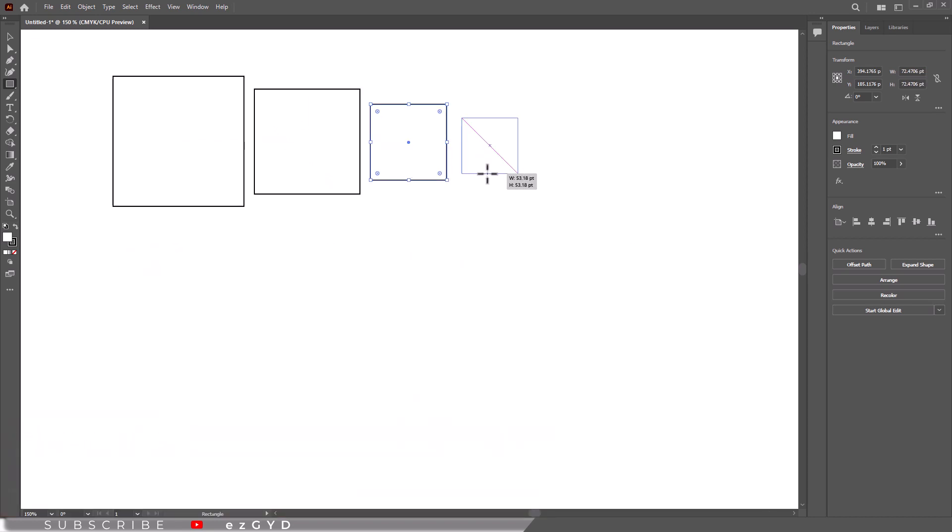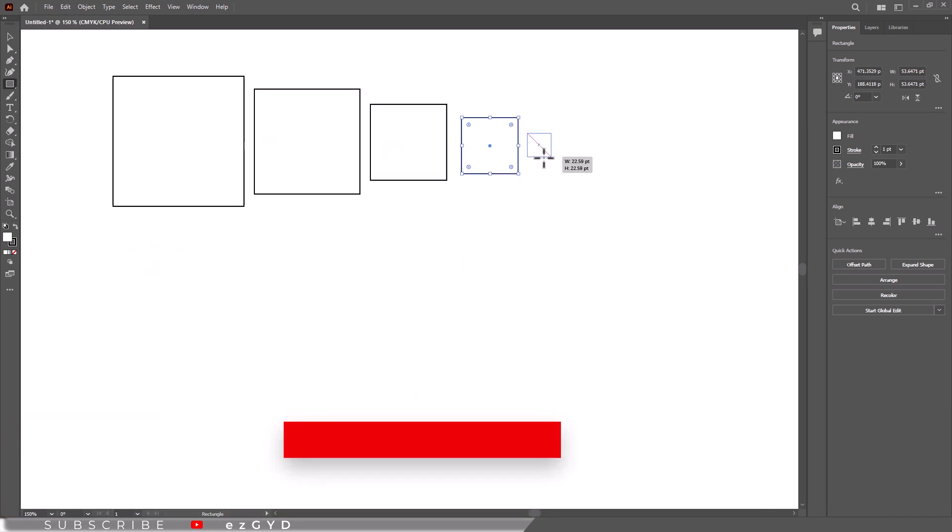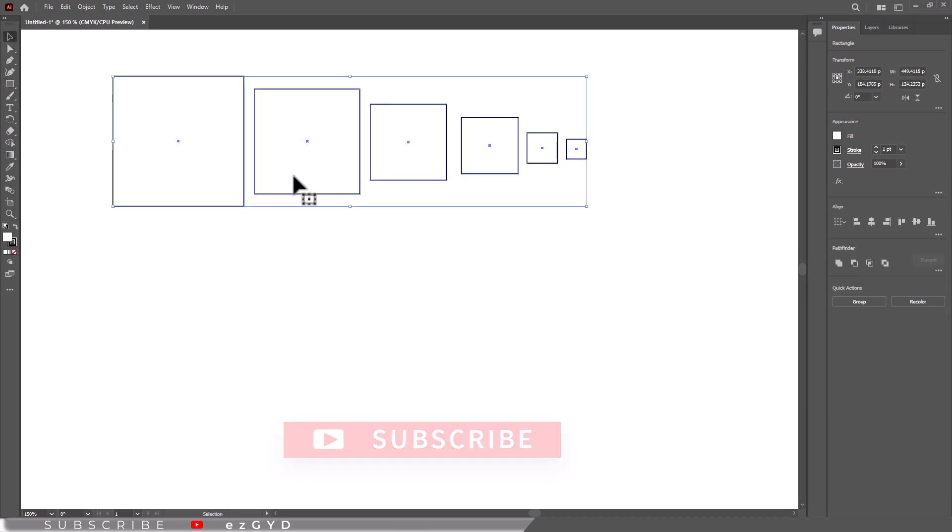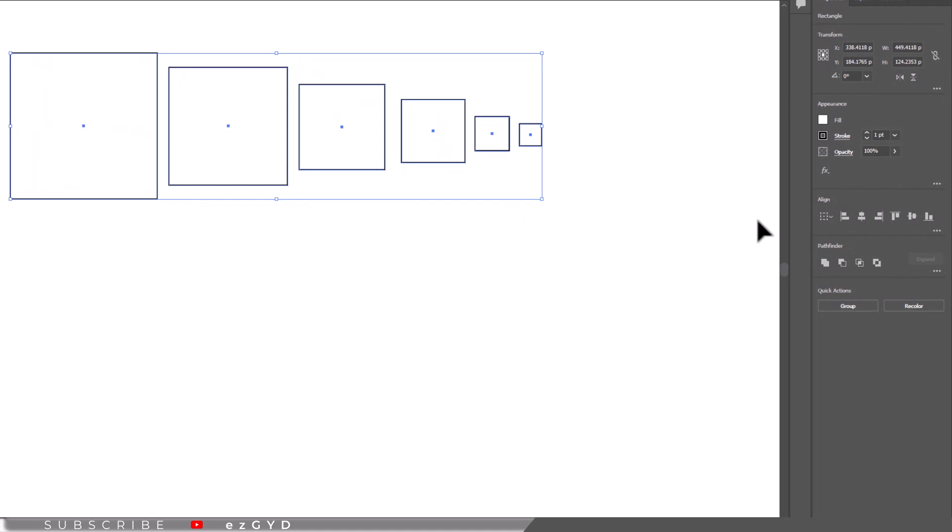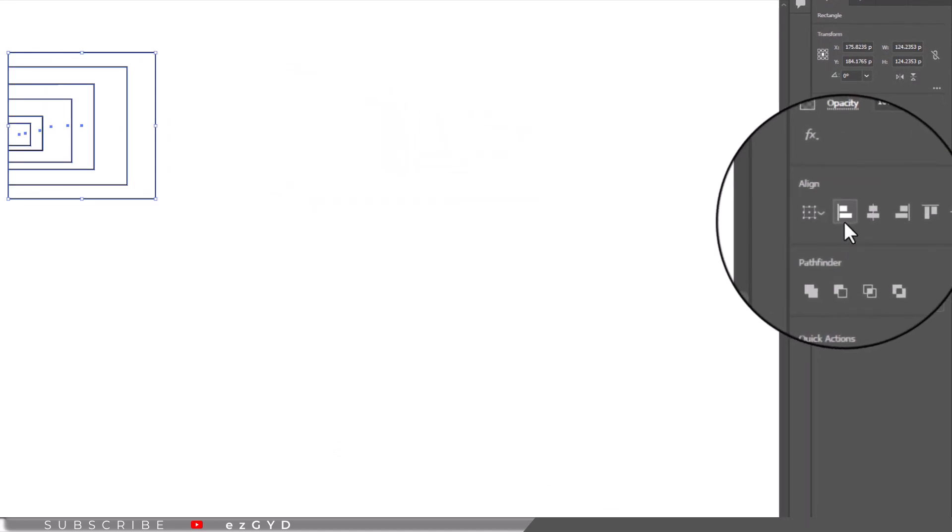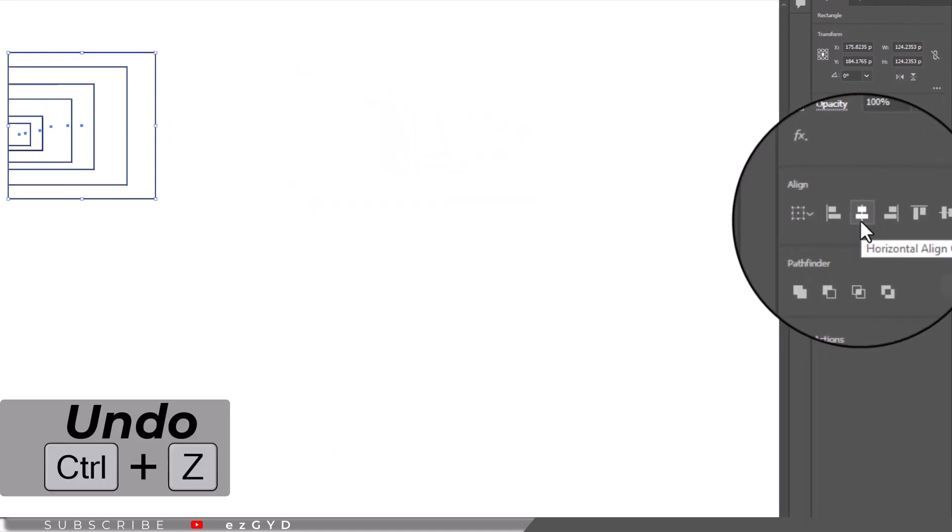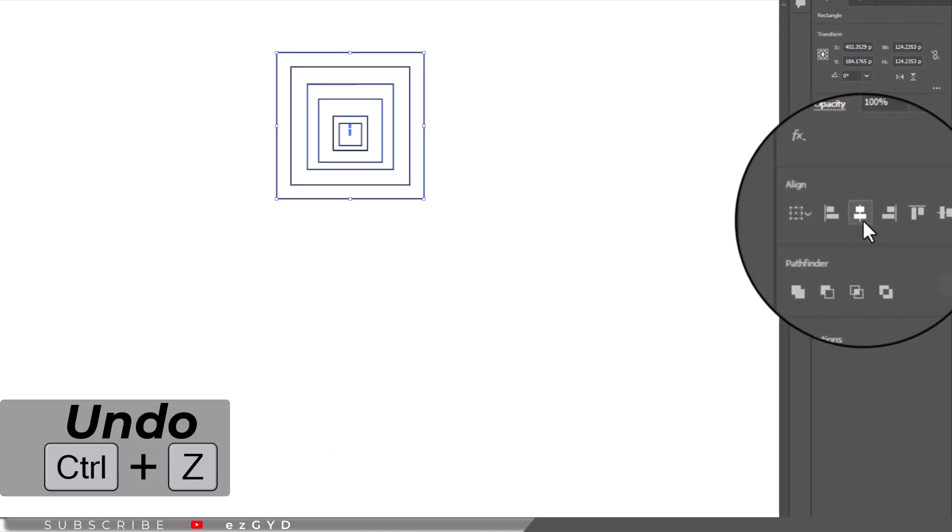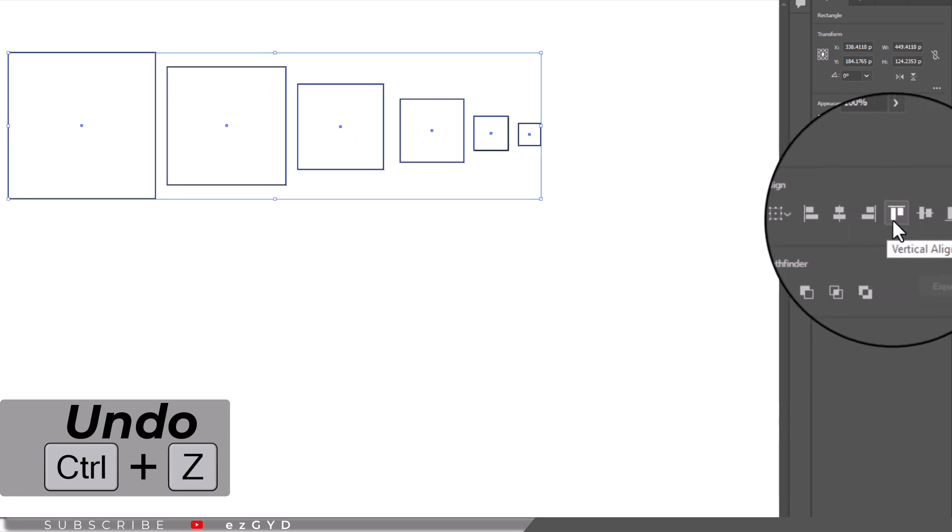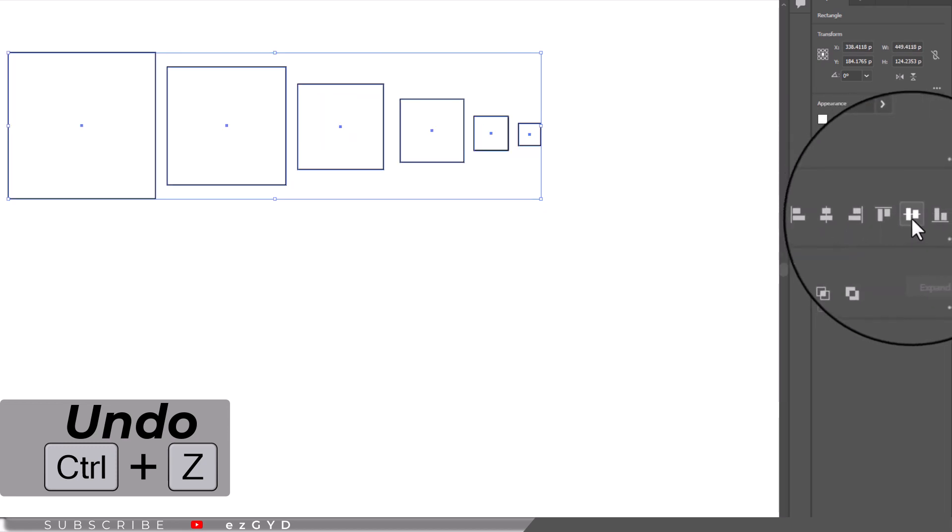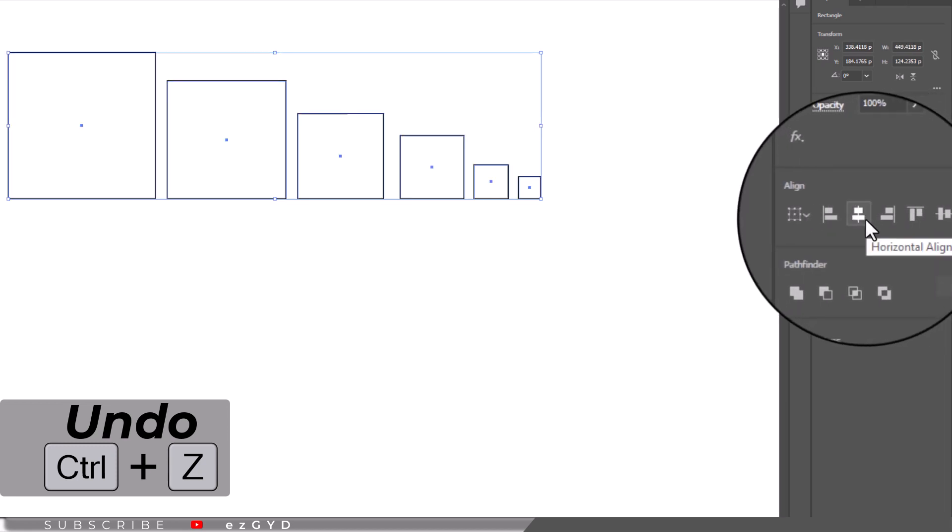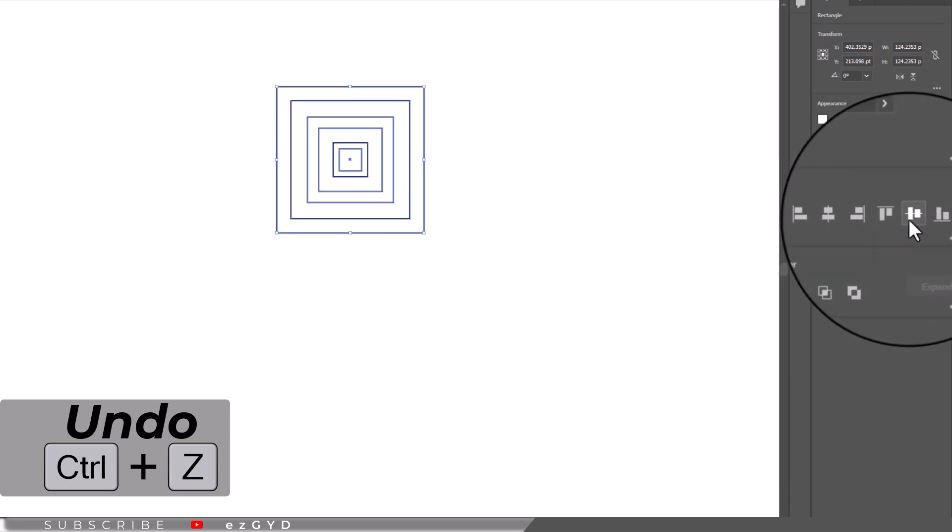Make 5 or 6 squares or rectangles of different sizes. Select them all, then select the various different options in the align section of the properties panel to align their centers or different sides. Pay attention to the icons while you are doing this to see what they represent.